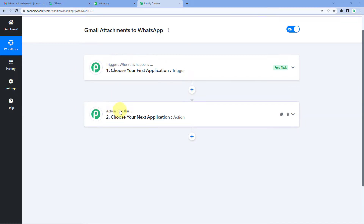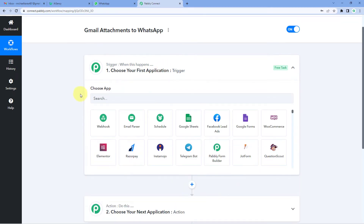Our workflow is now open and it has two different windows: the Trigger window and the Action window. Triggers and actions are the two core concepts on which automation works — the trigger says 'when this happens' and the action says 'do this.' The idea is to first get the details of every new mail received in our Gmail account inside Pabbly Connect, along with its attachment, and then send that attachment to our WhatsApp number.